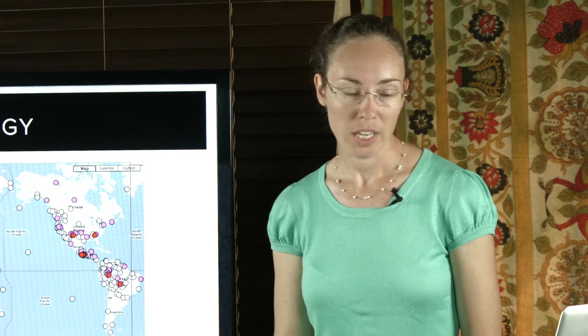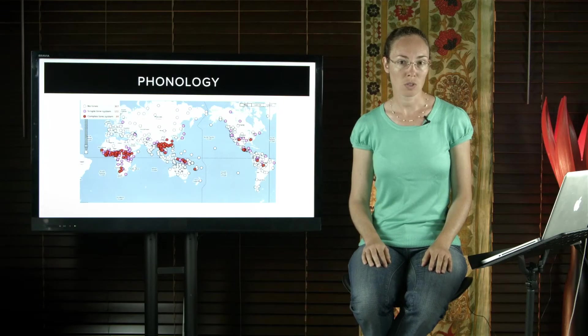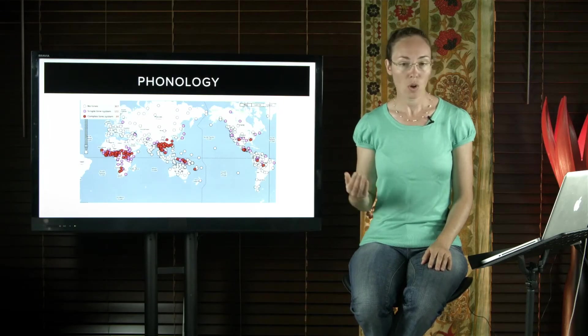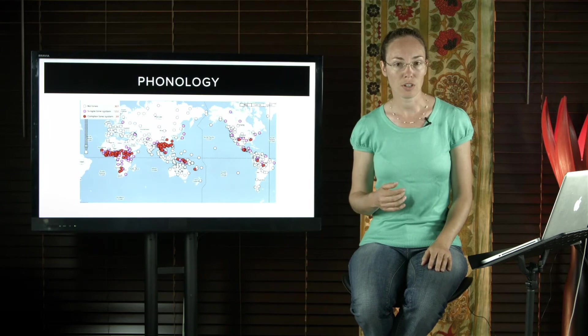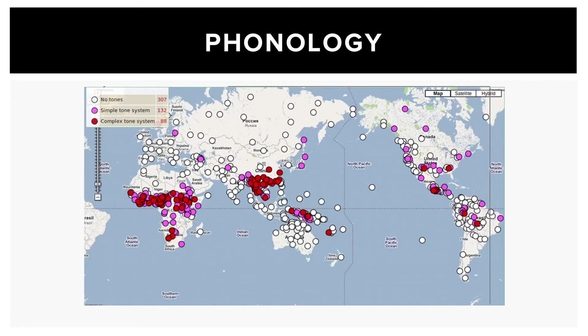For example, Yoruba, a Niger-Congo language of Nigeria, Gadsap, a Trans-New Guinea language of Papua New Guinea, and Koasati, a Muskogean language of the USA, all have tone. And this map shows the distribution of tonal languages in the world.